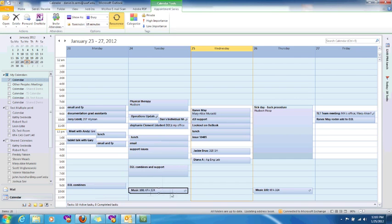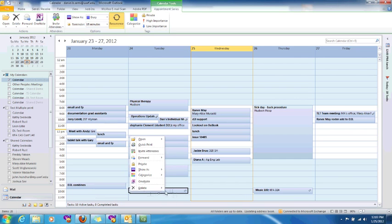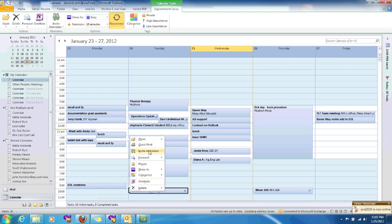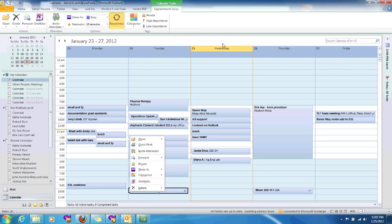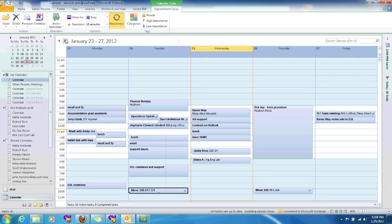Right click on that and I can do different things in here. Delete it if I need to or forward it or invite different attendees. Or I can open it and then say open either this particular occurrence or open the whole series. If I open the whole series, I can change the whole time and date effective throughout the whole series. If I wanted to do it for an occurrence, so let's say this particular occurrence, I'm actually going to go and move it here.